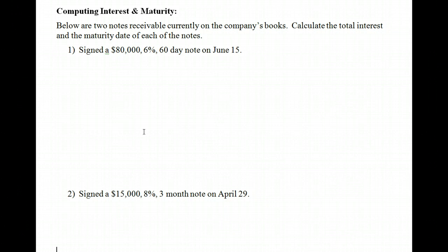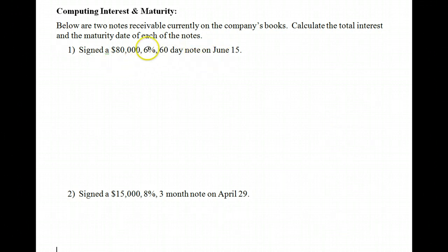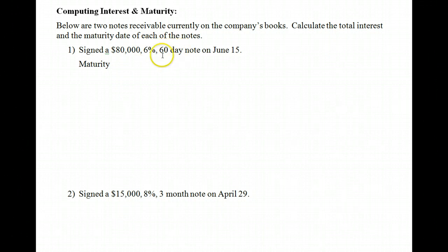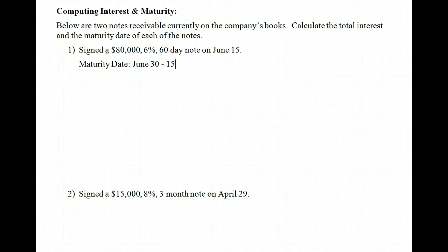So let's begin by looking at the interest on notes and learning how to figure out the maturity date. We have two examples on the screen. The first note was signed for $80,000 — it's a 6%, 60-day note on June 15th. It's asking us to calculate the total interest and the maturity date. I always like to start with the maturity date. Since this is a day-count note, the maturity date is calculated by counting up the number of days. June has 30 days, so 30 minus 15 gives us 15 days held in June.